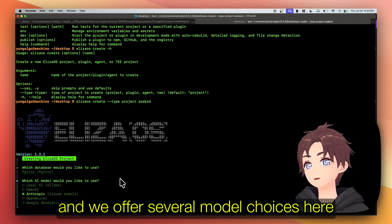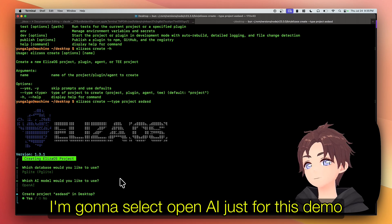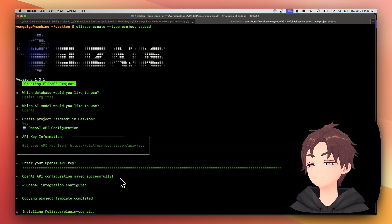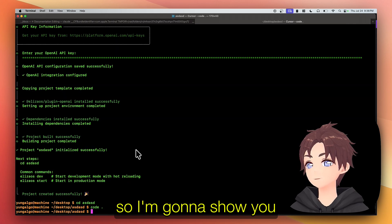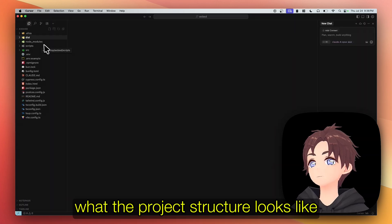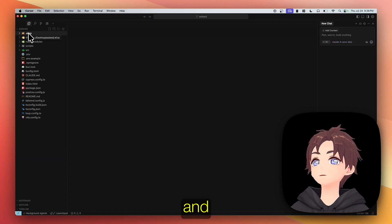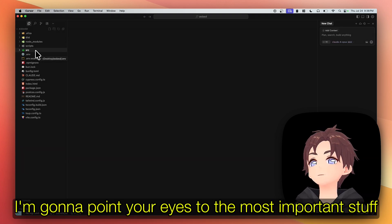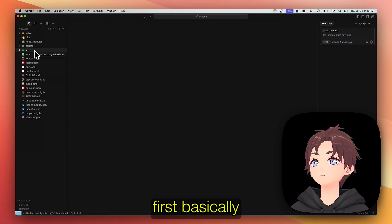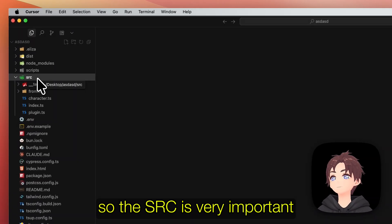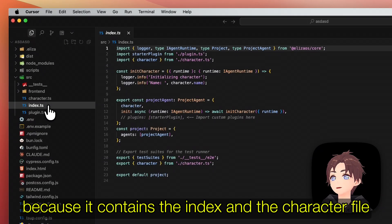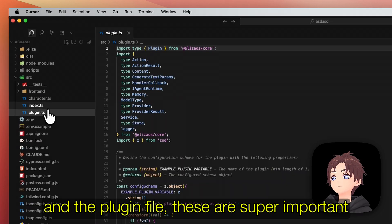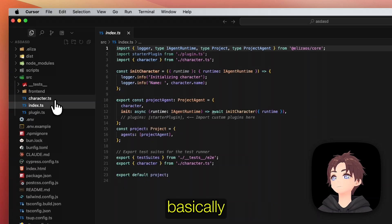I'm gonna show you what the project structure looks like and I'm gonna point your eyes to the most important stuff first. The SRC is very important because it contains the index and the character file and plugin file. These are super important. Basically, the character file is probably the most important file.